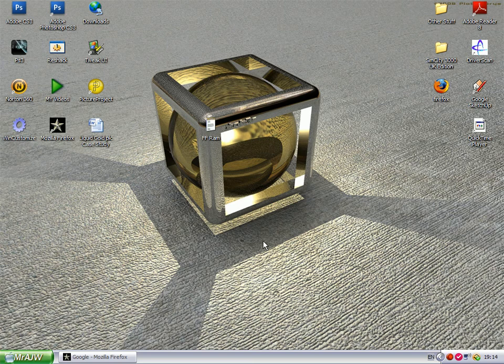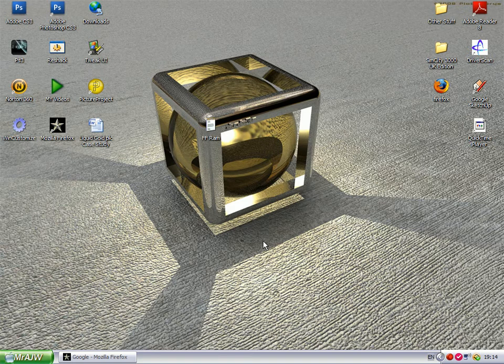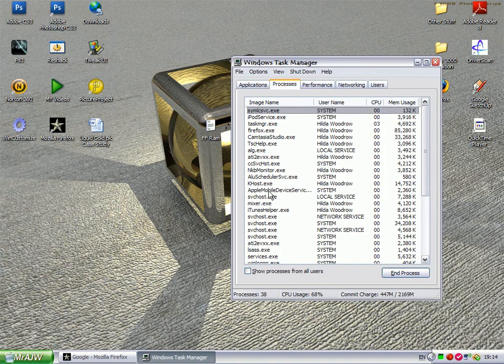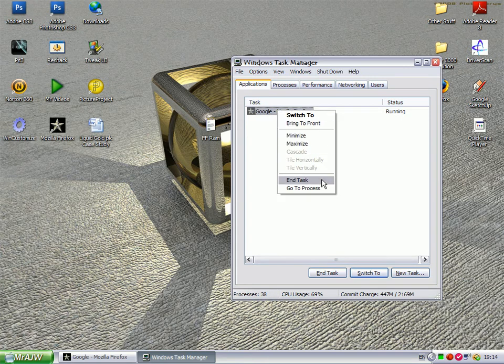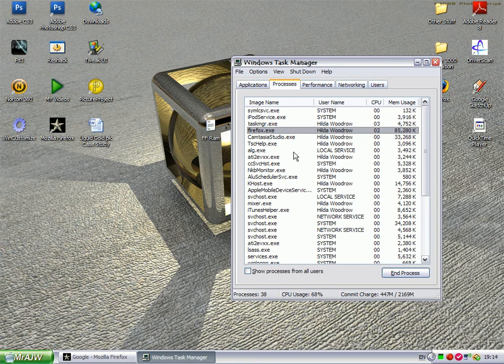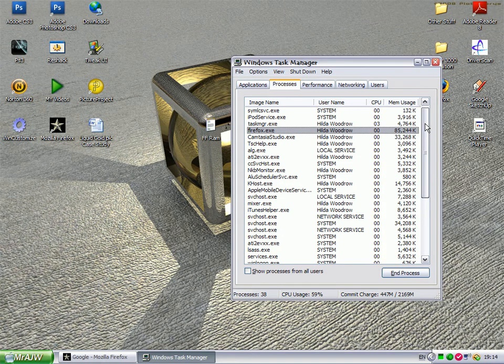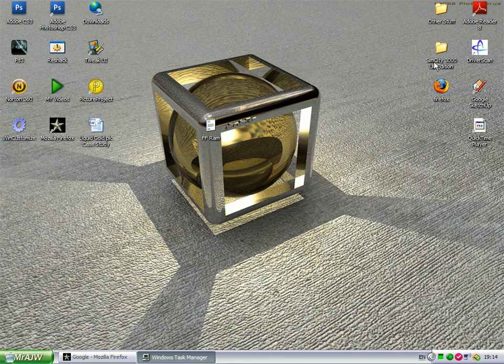In this video, we're going to show you how to edit Firefox so it uses less RAM. I'm going to open my Task Manager and find Firefox, which is using 85,000K—a lot less than what it was using before I edited it.